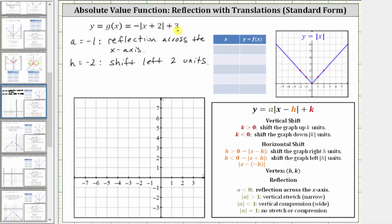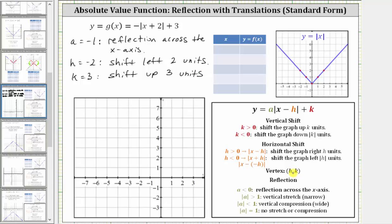And because we have a plus three outside the absolute value, we know k is positive three, which means the graph is shifted up three units. The vertex is also at h comma k, which means the vertex is at negative two comma three.